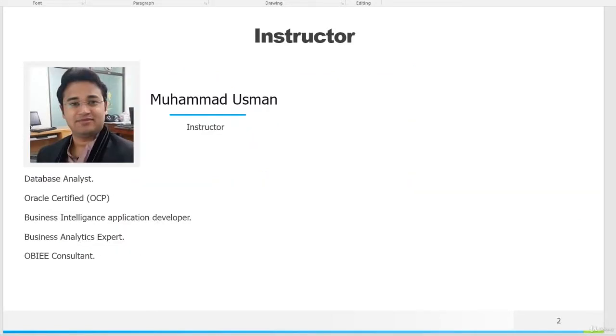I'm your instructor, my name is Usman. I am an Oracle Certified Professional and Business Intelligence Application Developer.